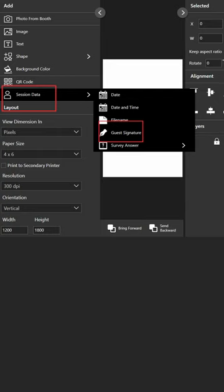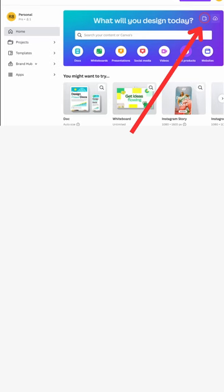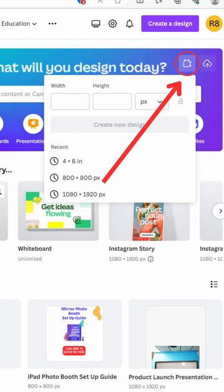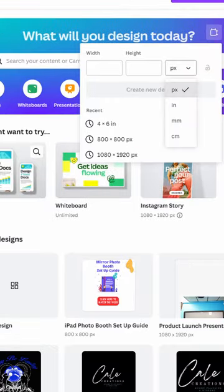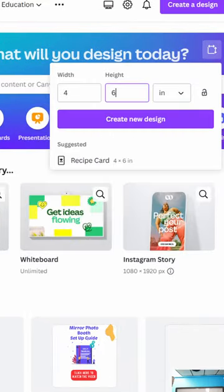If you want guests to sign their photos, you will need to add the guest signature feature. But let's first design a background image. We'll use Canva for this task. Open your internet browser and navigate to Canva.